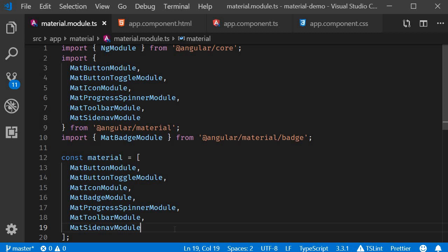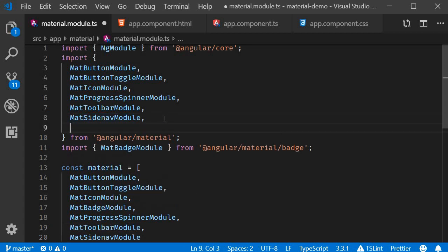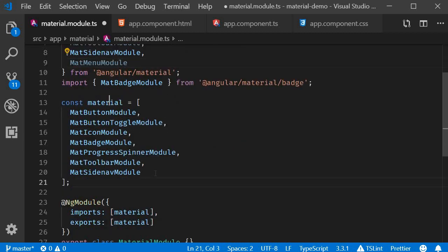As always, the first step is to import the appropriate module. In material.module.ts, I'm going to import MatMenuModule and add it to the material array.